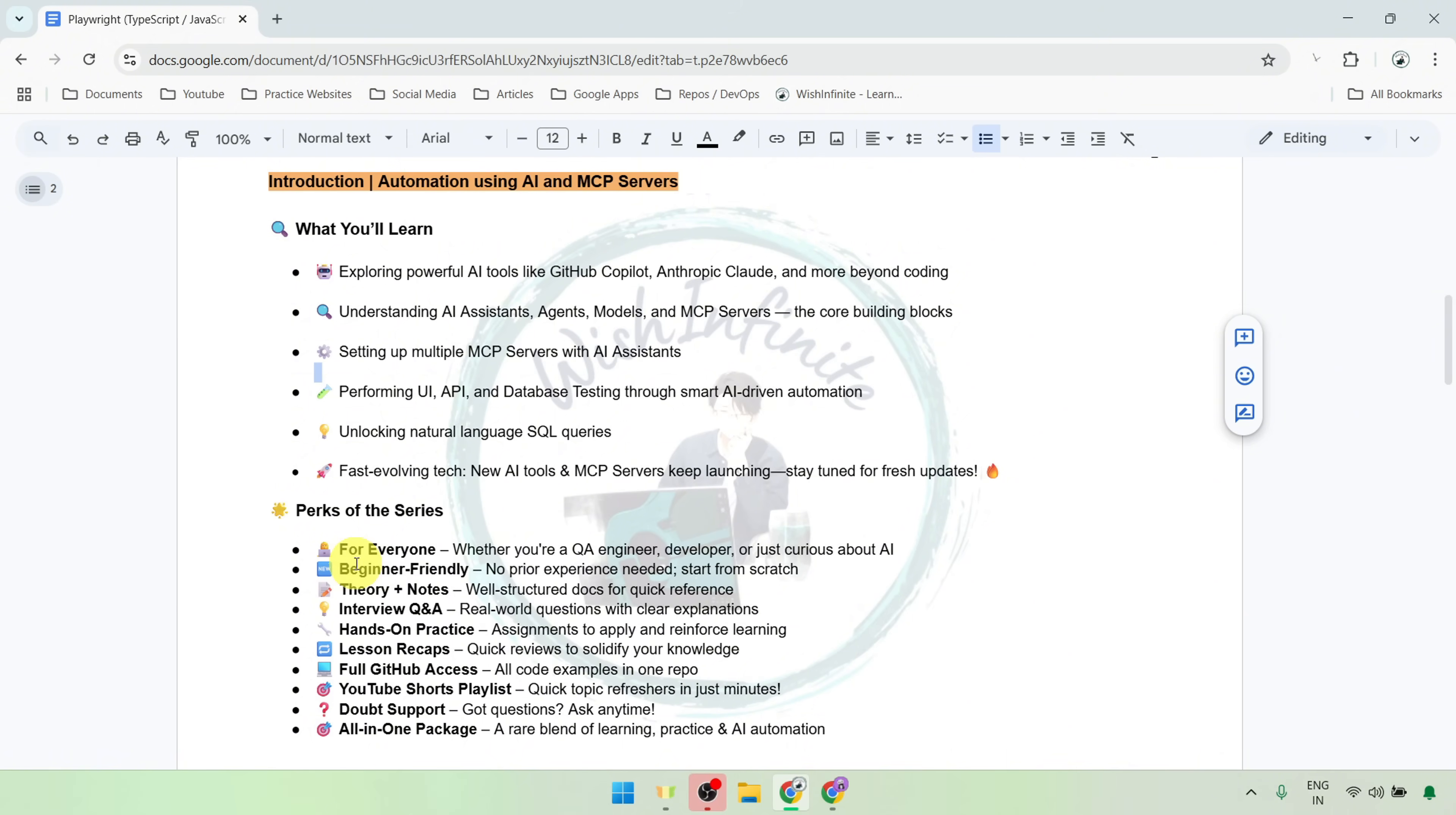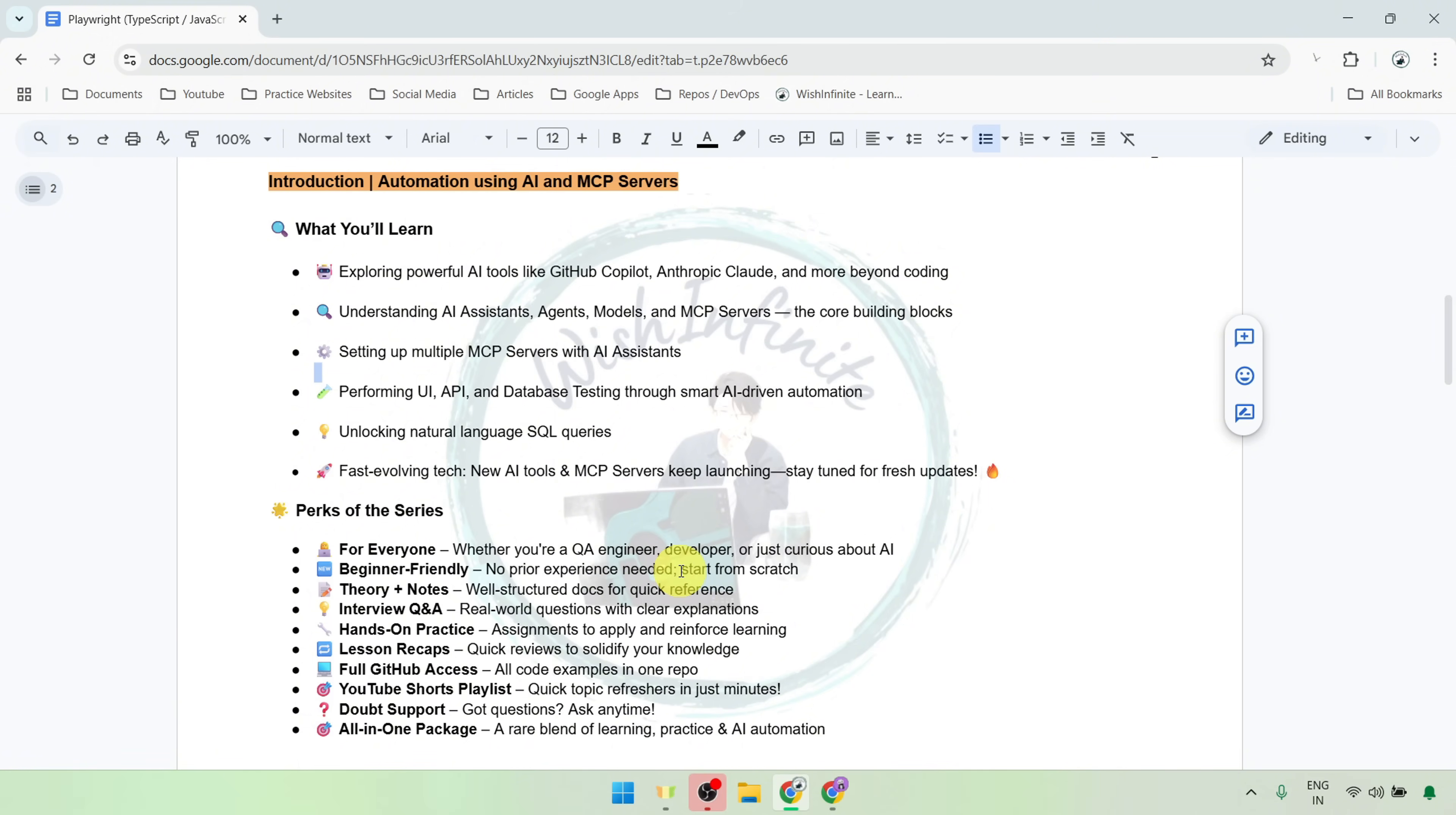Also, if you are completely new to coding, don't worry at all. We will start right from the absolute basics and I will walk you through every step. You won't need any prior experience to follow along. I will include detailed notes and theory documents, so you can easily review the concepts.